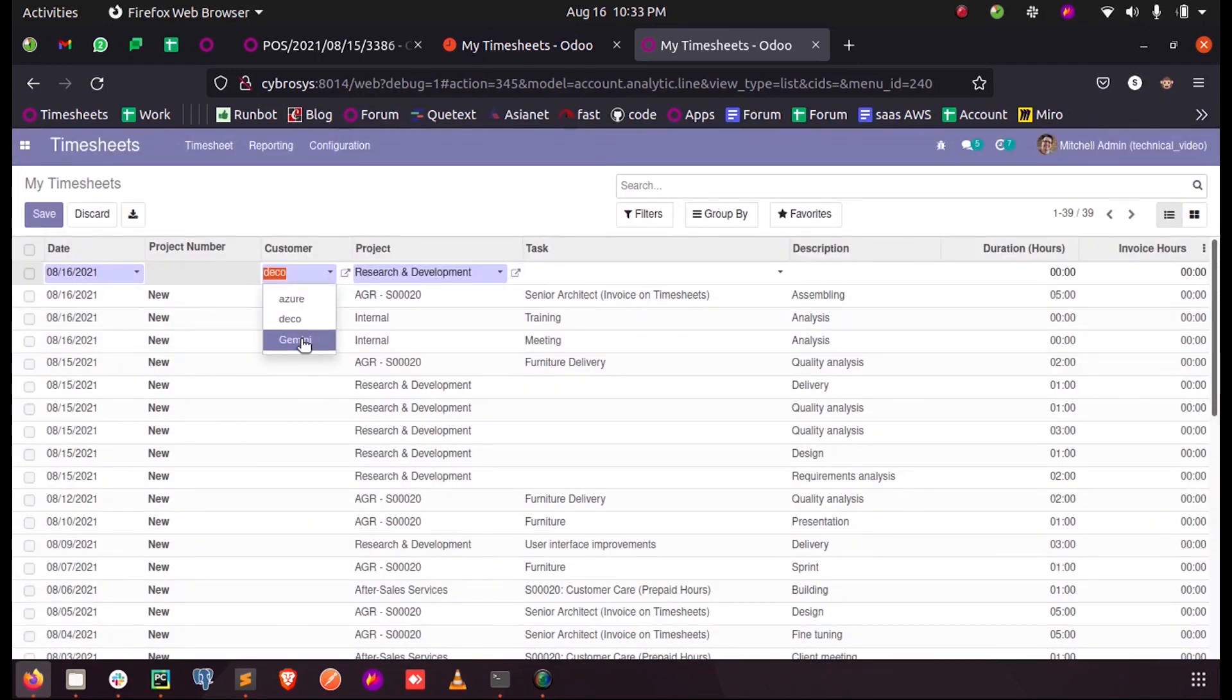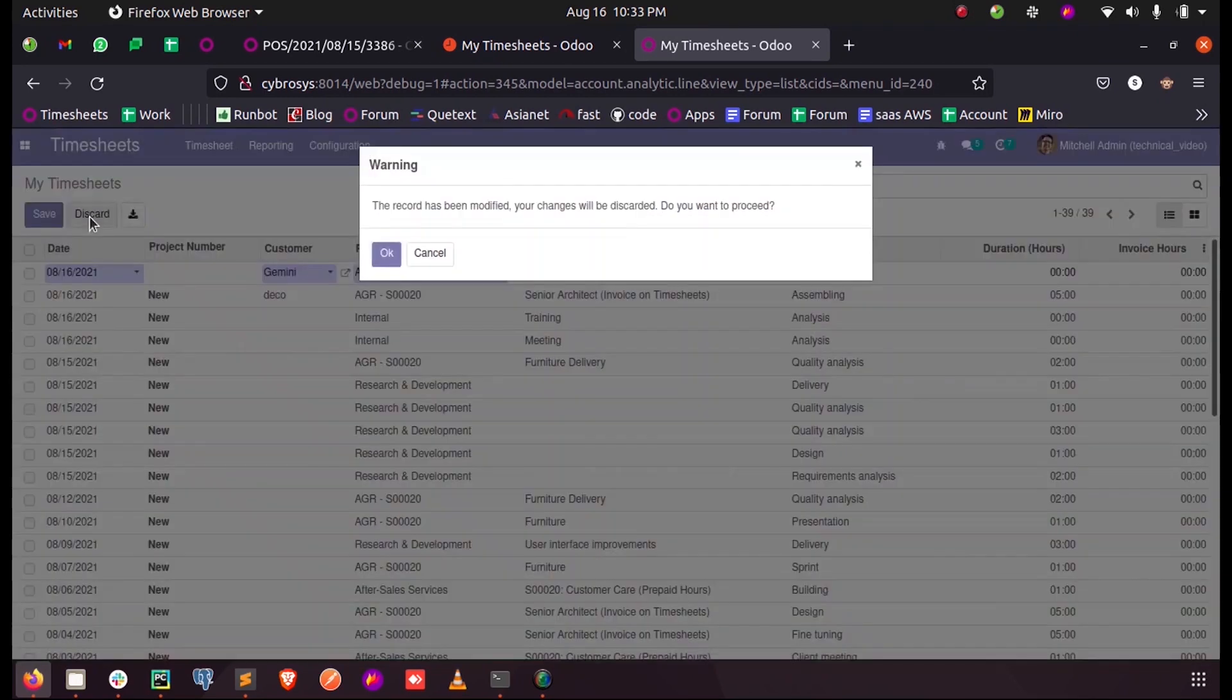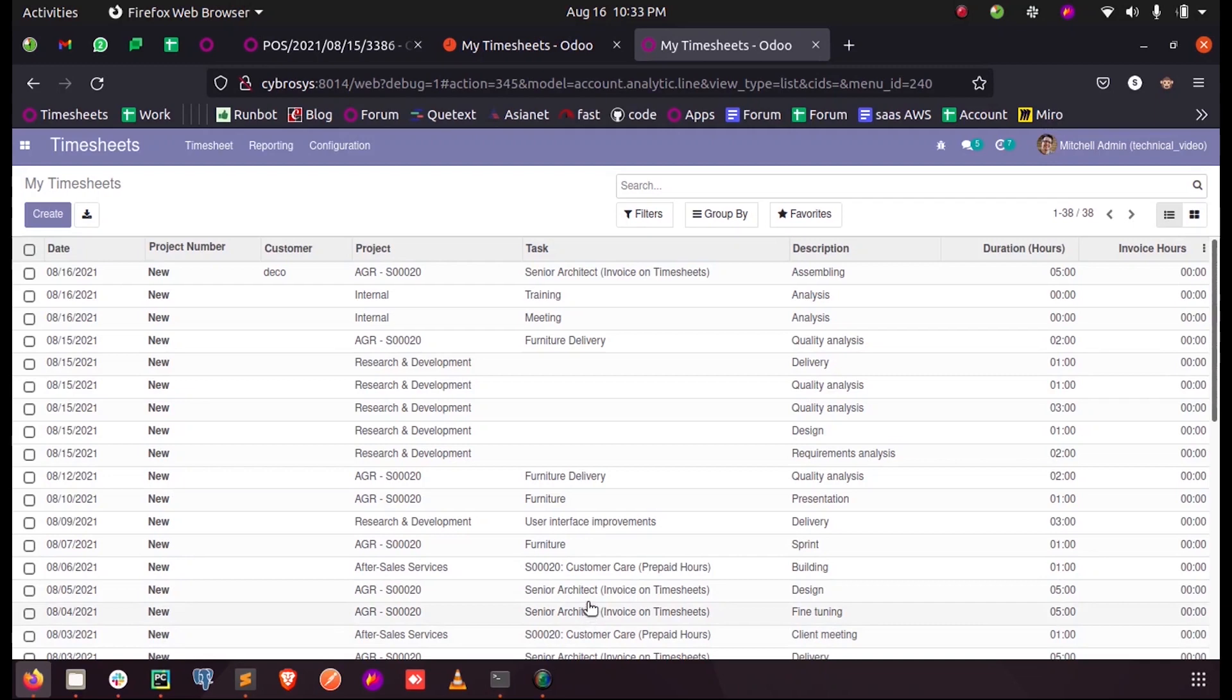And when I change it to GemTech, it will show After Sales. Apart from that, it will not list the whole projects. So this is how we set a domain for the fields based on another field dynamically. Thank you.